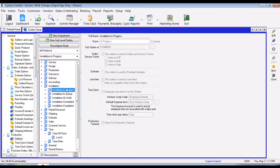If you're using the payroll module, you can also specify the workers' comp code, the default expense account, and whether it's a paid or unpaid station — because it will take that into account when you clock on to these jobs.